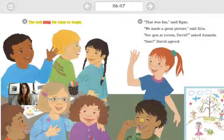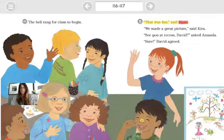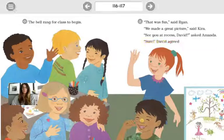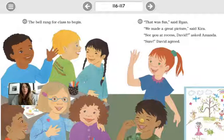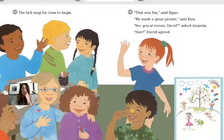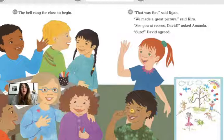The bell rang for class to begin. 'That was fun,' said Ryan. 'We made a great picture,' said Kira. 'See you at recess, David,' asked Amanda. 'Sure,' David agreed. We could do a little cause and effect here — what made them feel so happy? Look at all their smiling faces. What did they all do together? They worked on that drawing, and now look how beautiful it is.